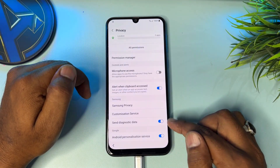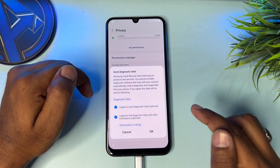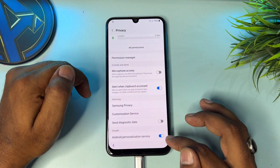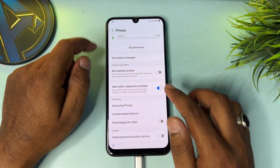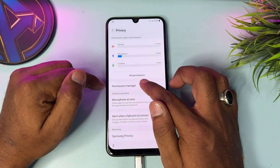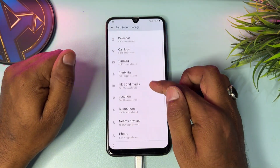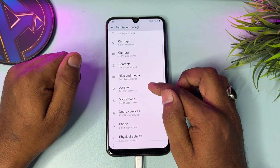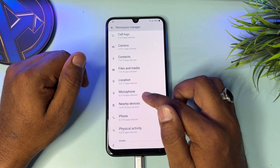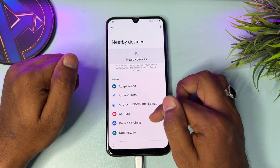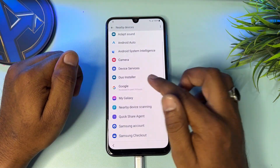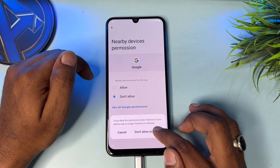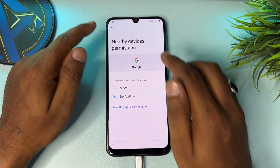Turn off these two options — click to turn off, uncheck, and click OK. Turn off 'Android personalization service.' Click 'Permission manager' and find Google. If not found, select 'Nearby devices.' Click 'Open Google' and click 'Don't allow,' then 'Don't allow anyway.' Go back.